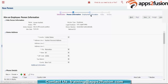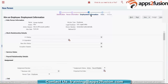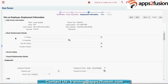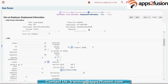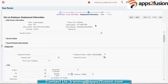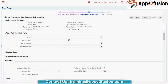Now we have captured personal information. We will go through employment information. Here you see there is only one assignment and nothing like employment terms — by default, for this enterprise, Oracle has set up a two-tier model. In the two-tier model, only your work relationship will be there. You capture the business unit here, and you will have only an assignment — no employment terms. If you want to change it, you can go back to HCM information and change it to the three-tier employment model.